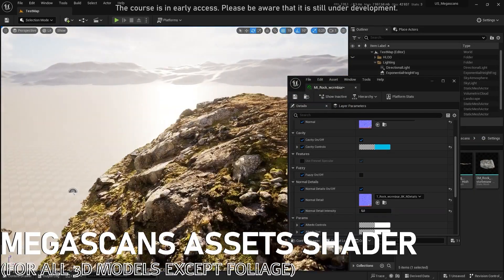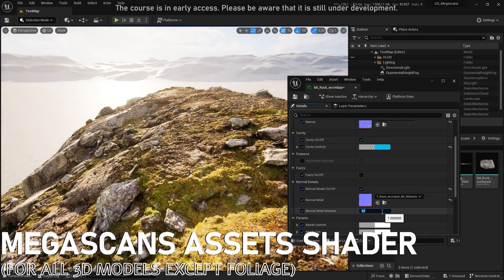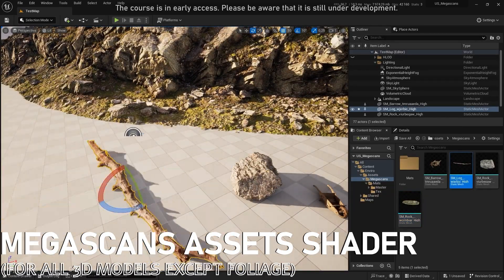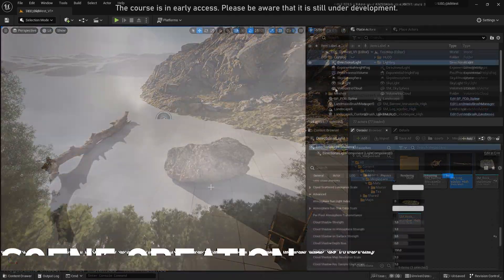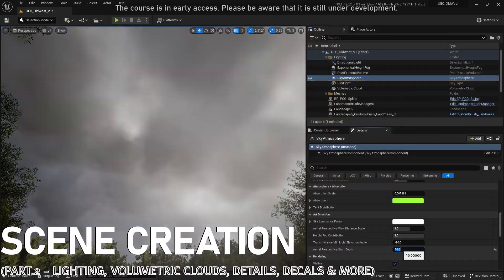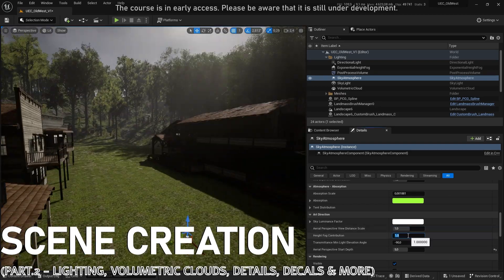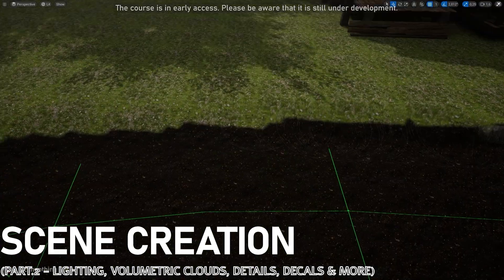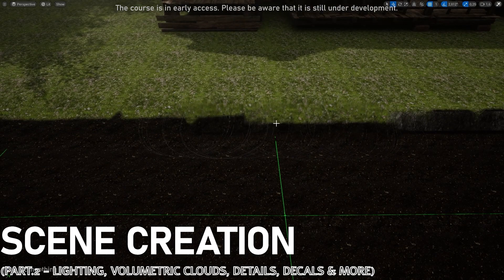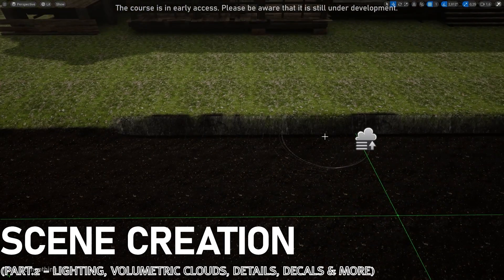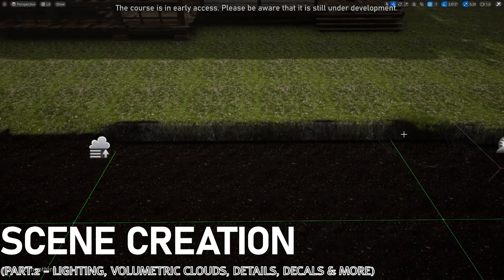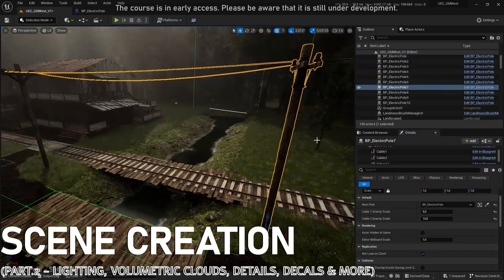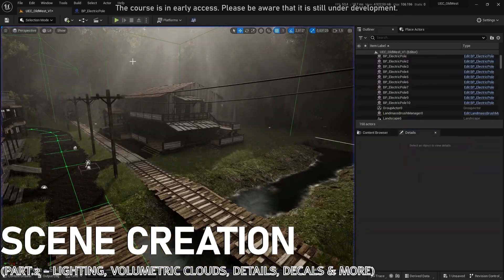Before continuing our scene, we will create the dedicated Megascan asset shader. It will allow you to get the most from all the objects available in the library. Once the Megascan shader is complete, we will learn how to create overcast weather with threatening volumetric clouds, and finish up our scene by adding various details such as a road, a river, railroad lines, and some electricity poles with real cables.